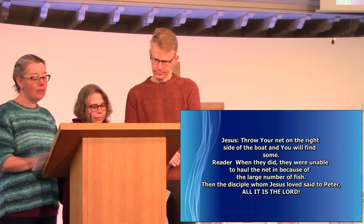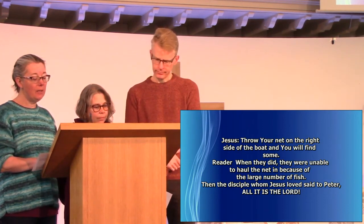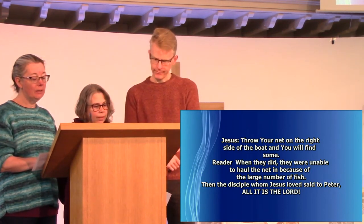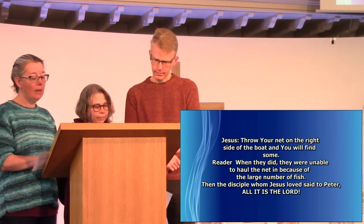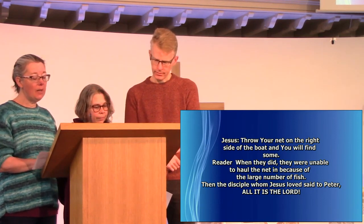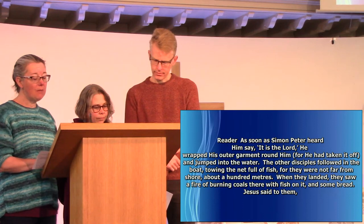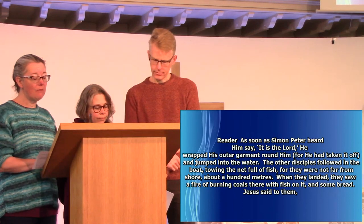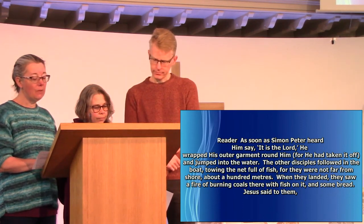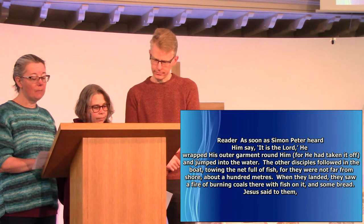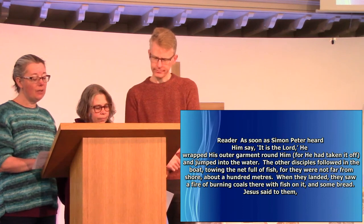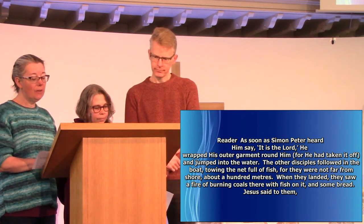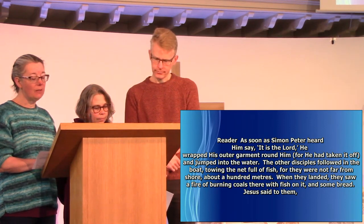Then the disciple, whom Jesus loved, said to Peter, Is it the Lord? As soon as Simon Peter heard him say, It is the Lord, he wrapped his outer garment around him, for he had taken it off, and jumped into the water. The other disciples followed in the boat, towing the net full of fish, for they were not far from shore, about a hundred meters.